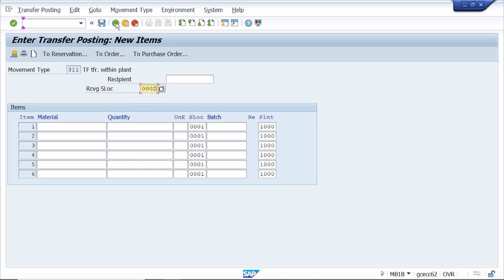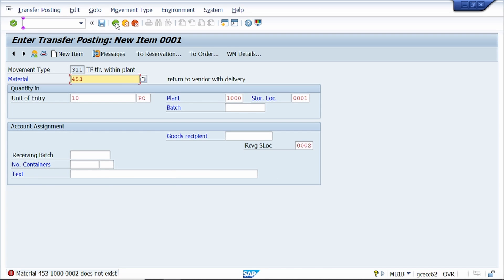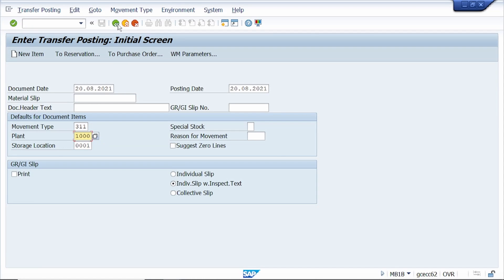This material is not maintained in storage location 0312. I am trying to extend this material to storage location 0312 and also transfer the material there. After entering the material and quantity and pressing Enter, the system is not allowing to post this transaction to storage location 0312 because this material is not extended to that storage location. Cancel the transaction and come back.